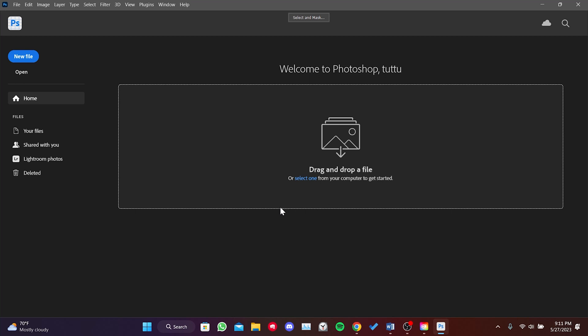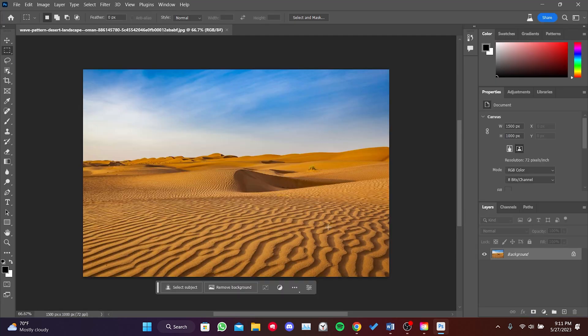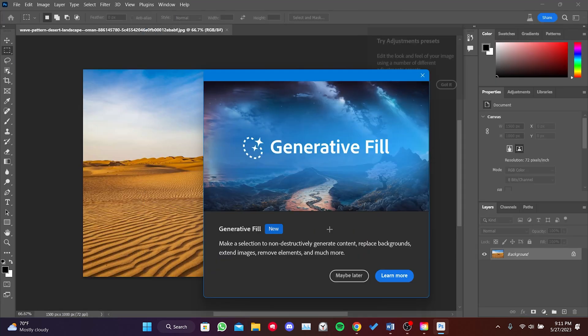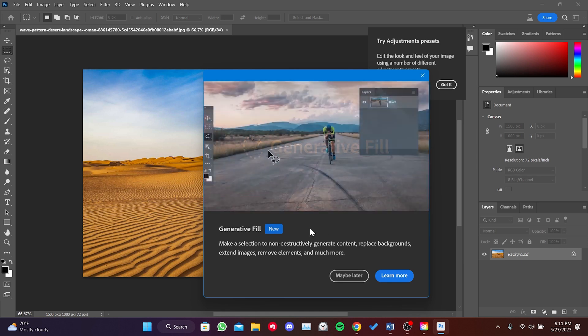I choose an image from my computer to show as an example for the video. As you can see, there's a notification confirming that the Generative Fill feature is available.